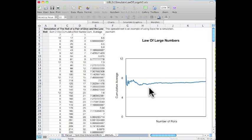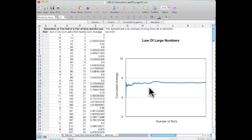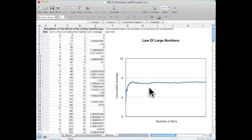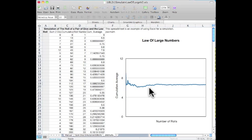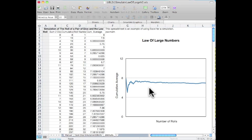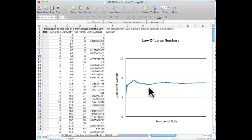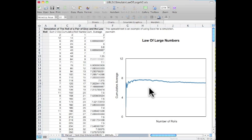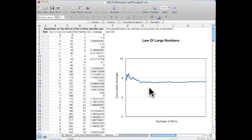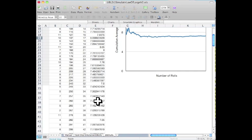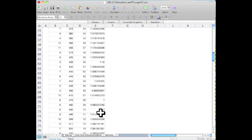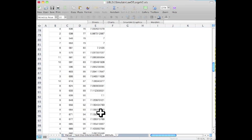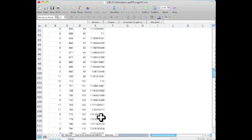But after 200 rolls, we see that it is definitely starting to settle in and converge close to the value of 7. Seeing the same thing in our table of values as we scroll down.